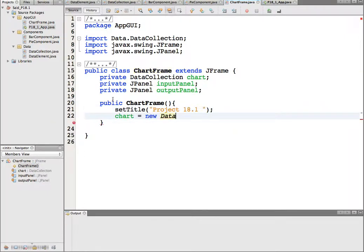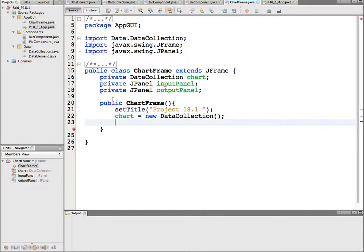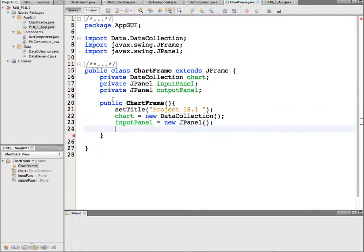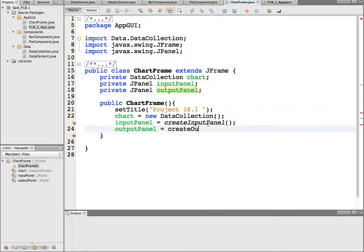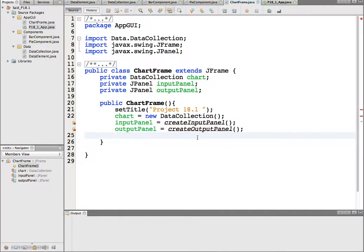So chart = new DataCollection. We want to create the input panel: inputPanel = new JPanel. And the output panel: outputPanel = new JPanel. Then we go and implement these two new methods — createInputPanel and createOutputPanel.